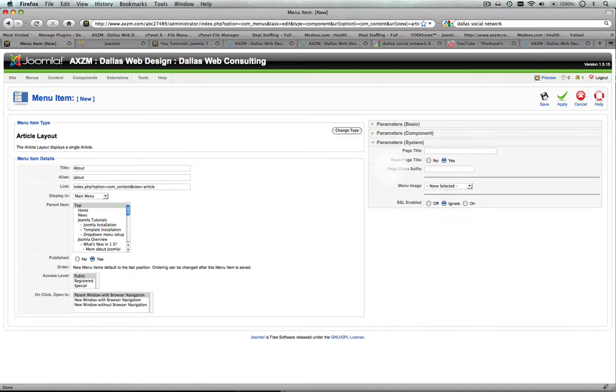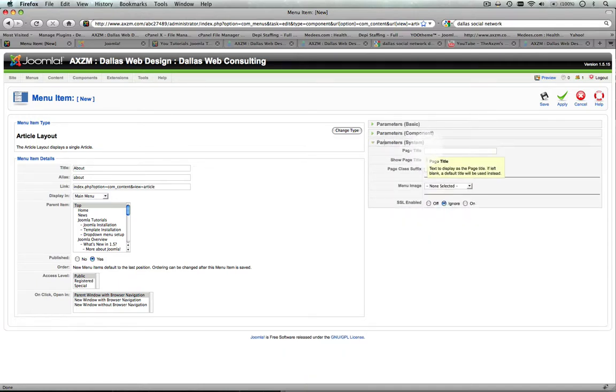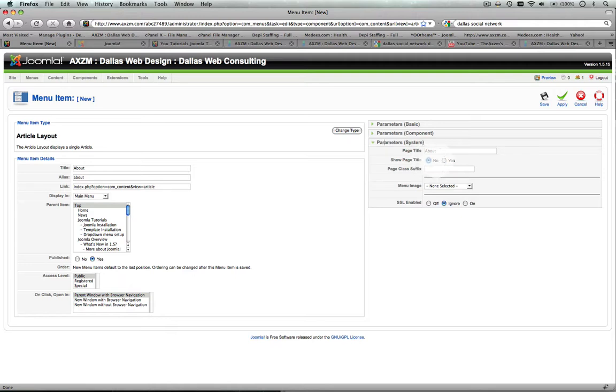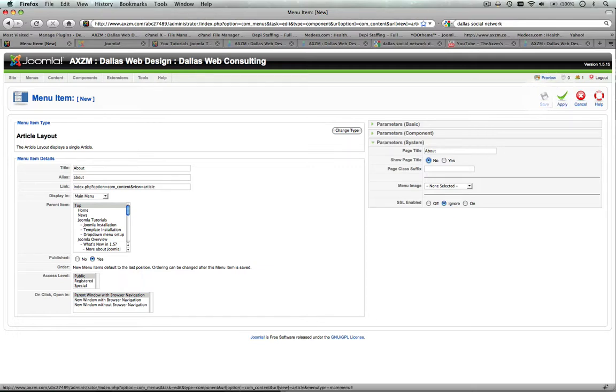So down here in your parameter system, you're going to actually name the page about, and I usually choose not to show the page title within the content, because it's just duplicate. A lot of the times you already have the name for the title. So once you've done that, you're going to click save.